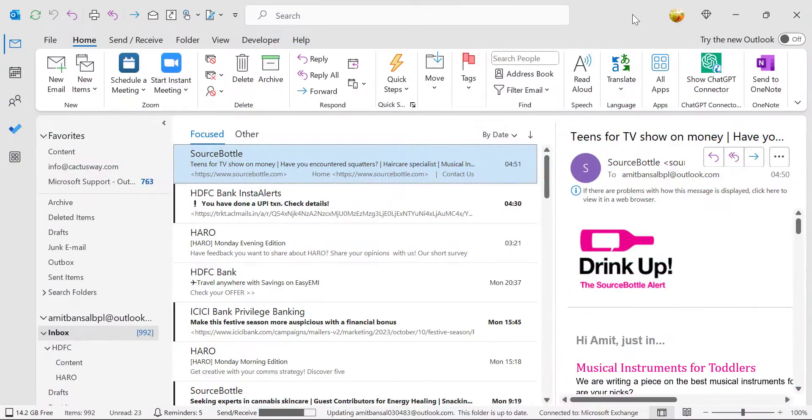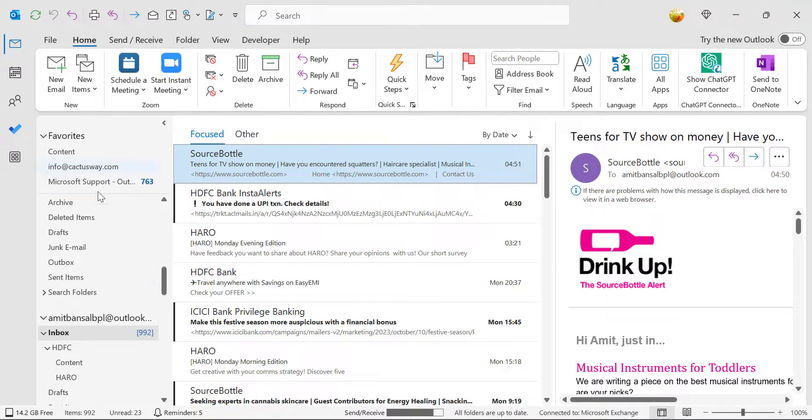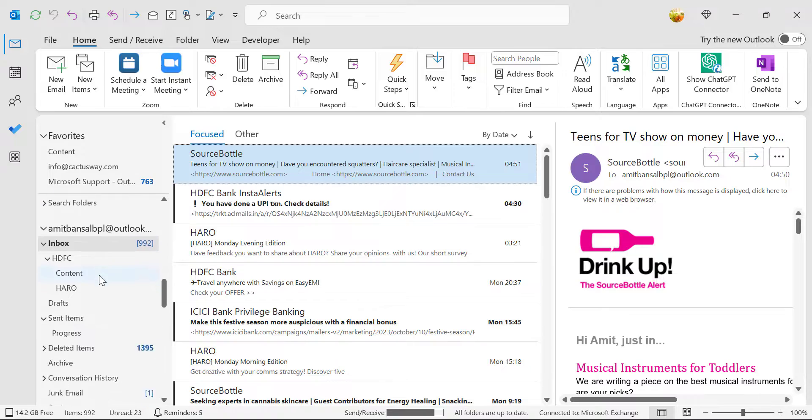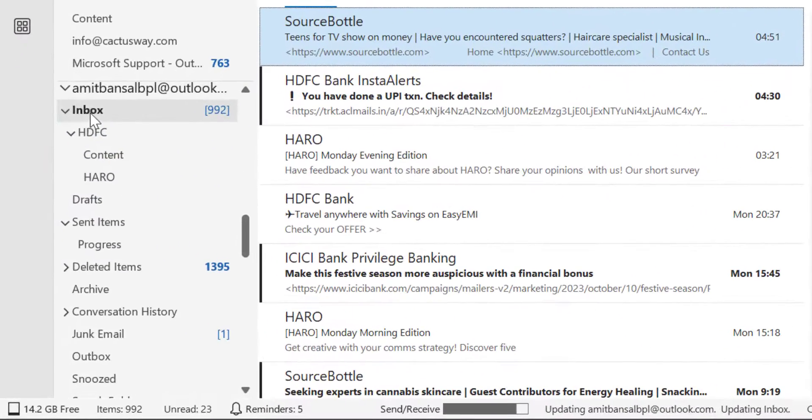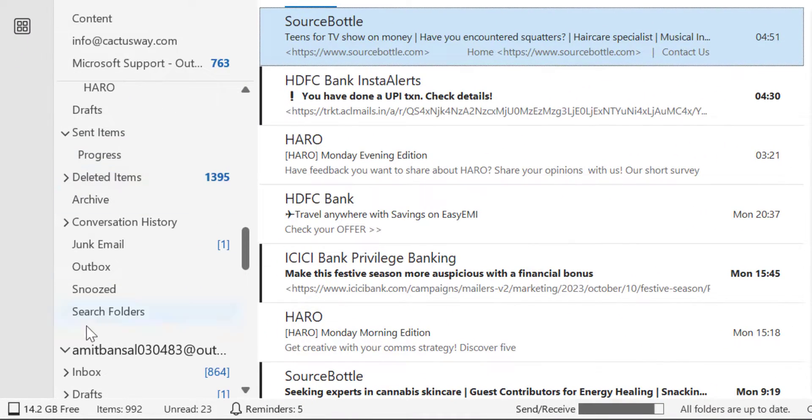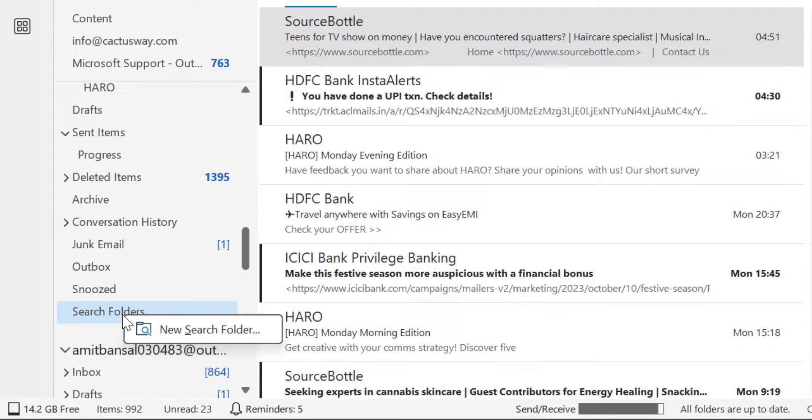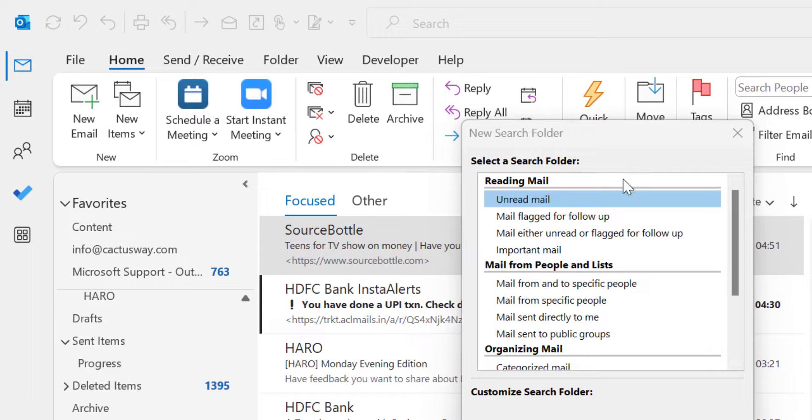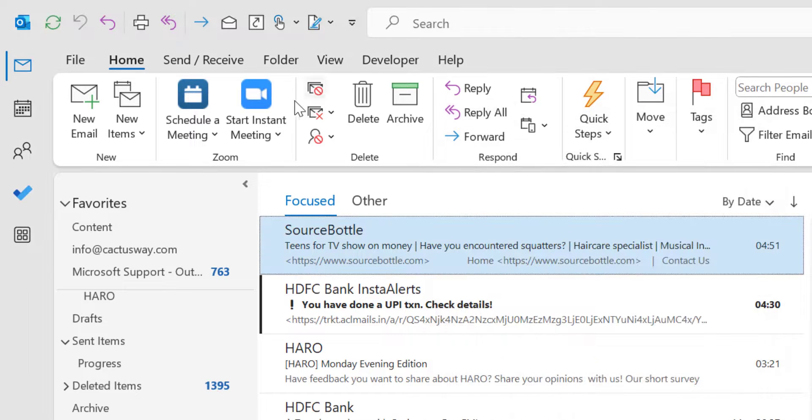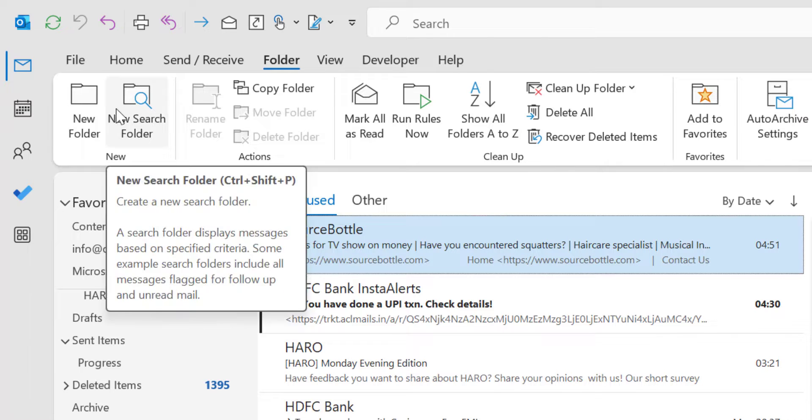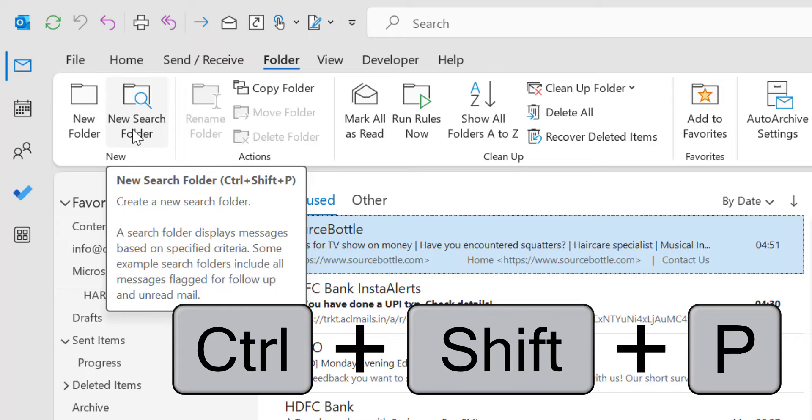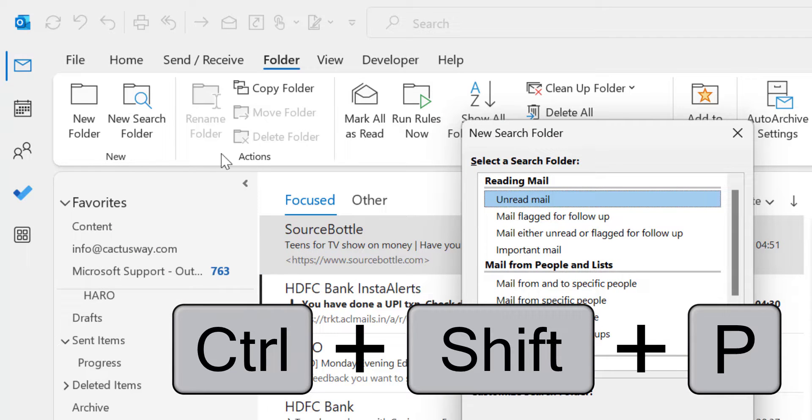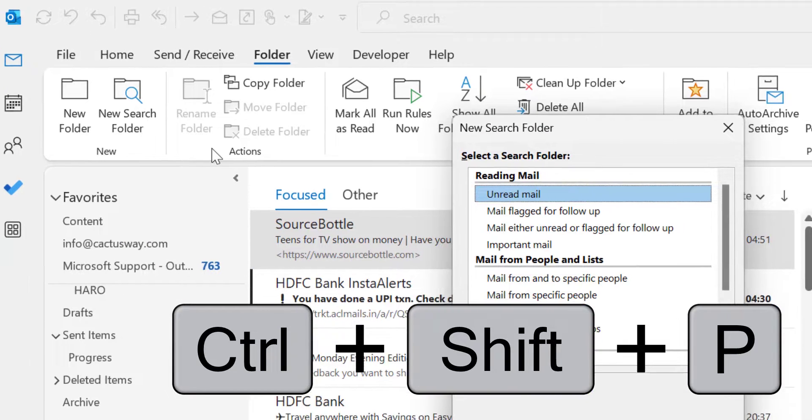The next option is new search folder. There are two ways to get into that new search folder. You can simply use your email address, scroll a little bit. There is an option search folder, you can click on it and you will get new search folder option here. There is another option to open this dialog box. You can simply go to the folder tab. In the new section, you will see this option new search folder. You can also use Ctrl Shift P keyboard shortcut to open the new search folder.